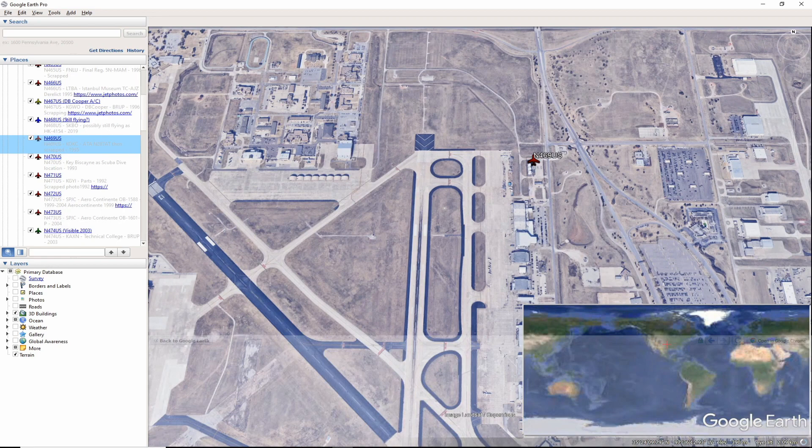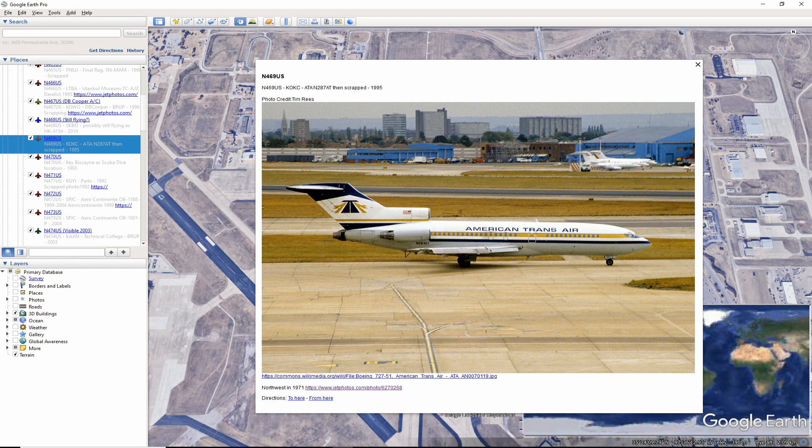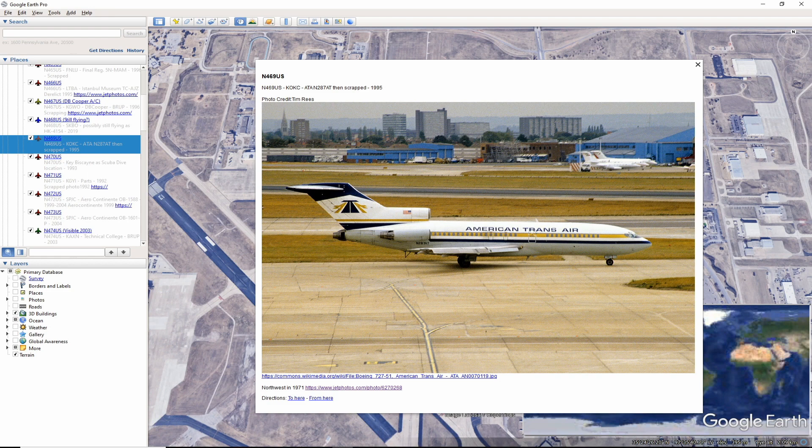November 469 US ended up at Oklahoma City Airport KOKC. This aircraft's final assignment was with America Trans Air as November 287 Alpha Tango and it was scrapped around 1995.